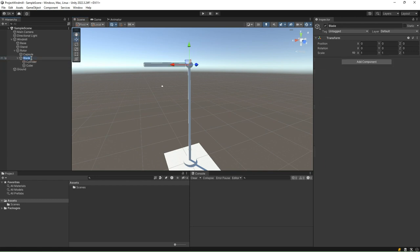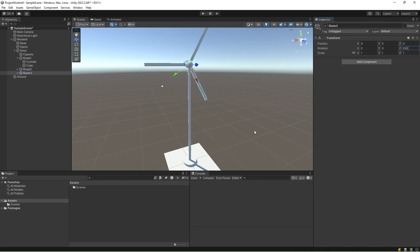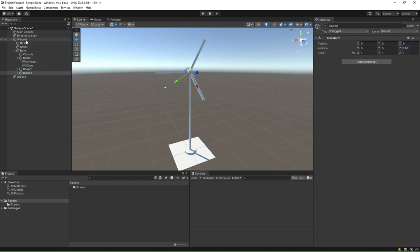Rename the blade to blade 1. Duplicate this blade 1 two times. Rename the first duplicate to blade 2 and change the rotation to 120 degrees along z-axis. Rename the second duplicate to blade 3 and change the rotation to 240 degrees.